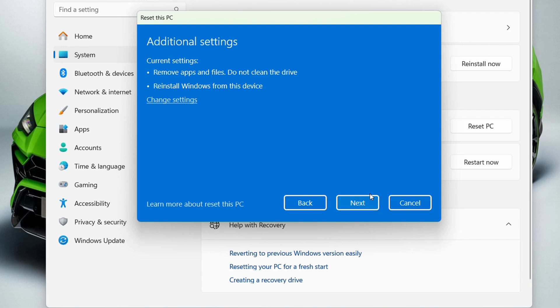proceed. Once this completes, it will reinstall Windows for you. This may take 30 minutes or more depending on your computer's speed. Once completed, your computer will be reset to its default state—brand new, with no files.